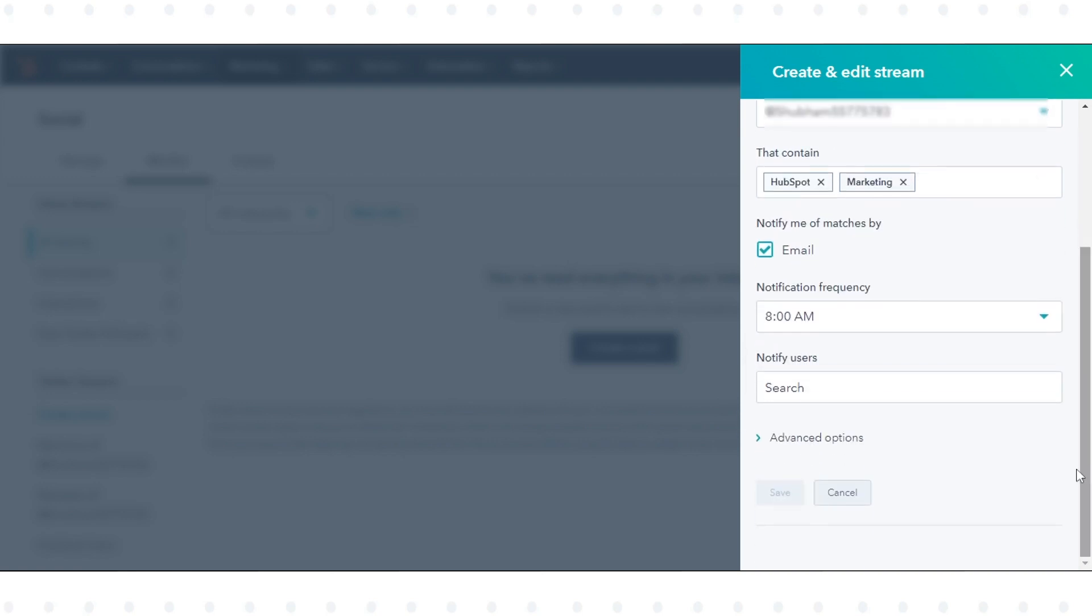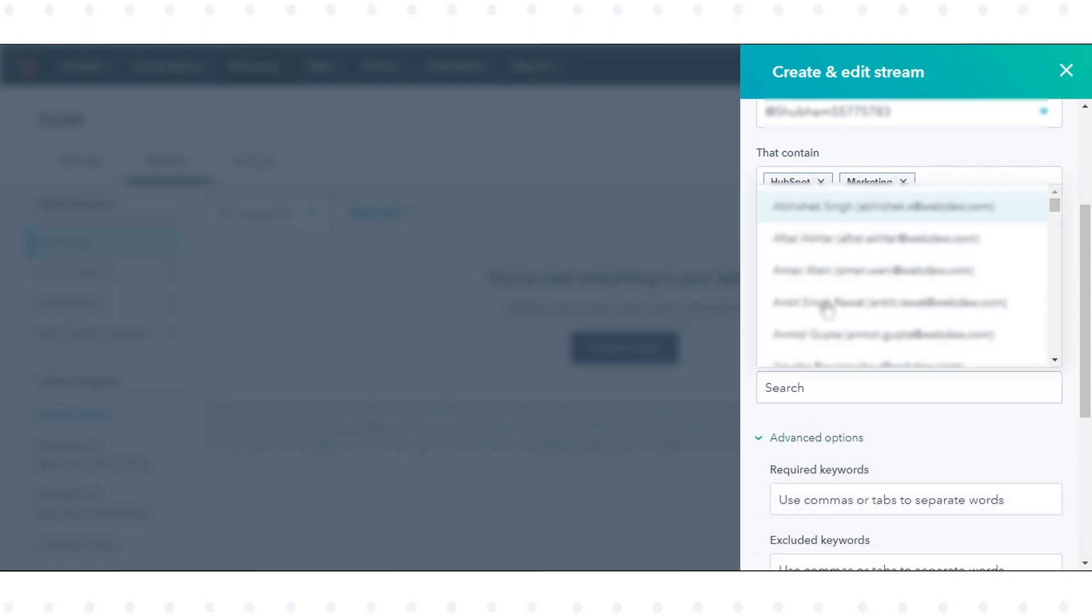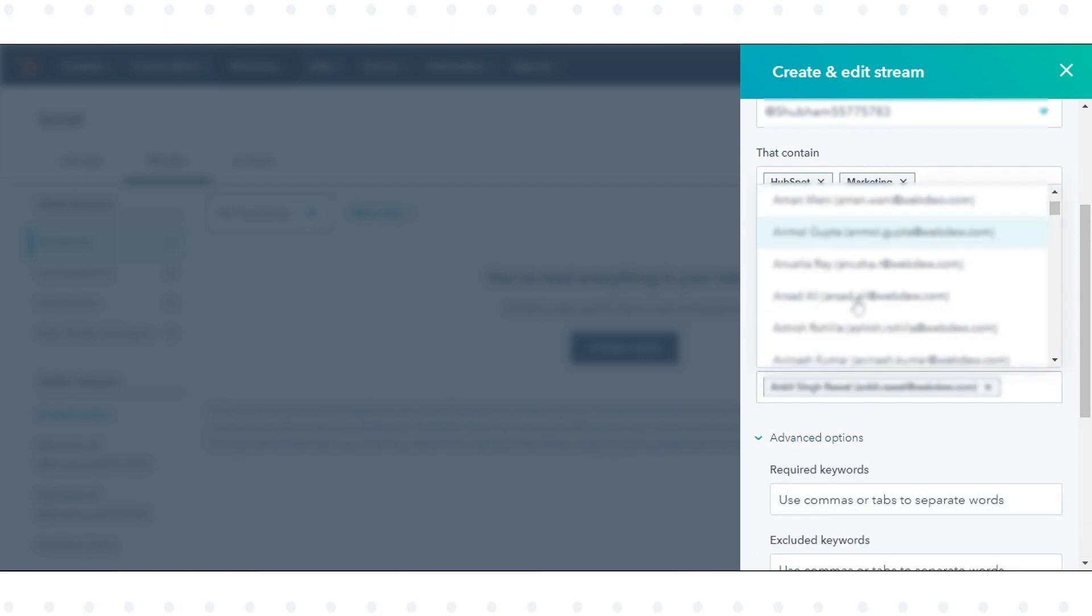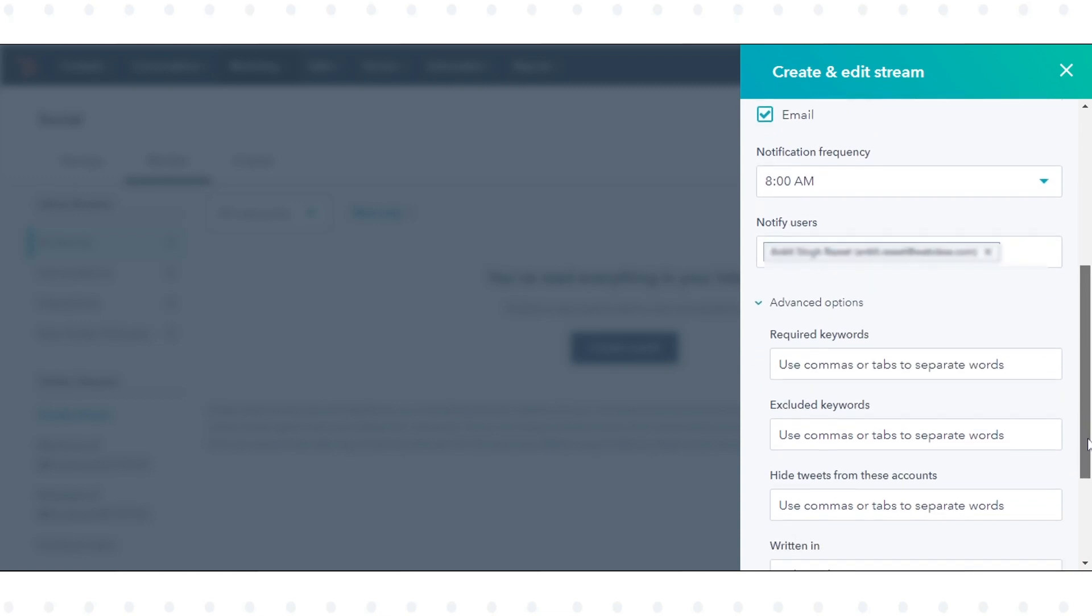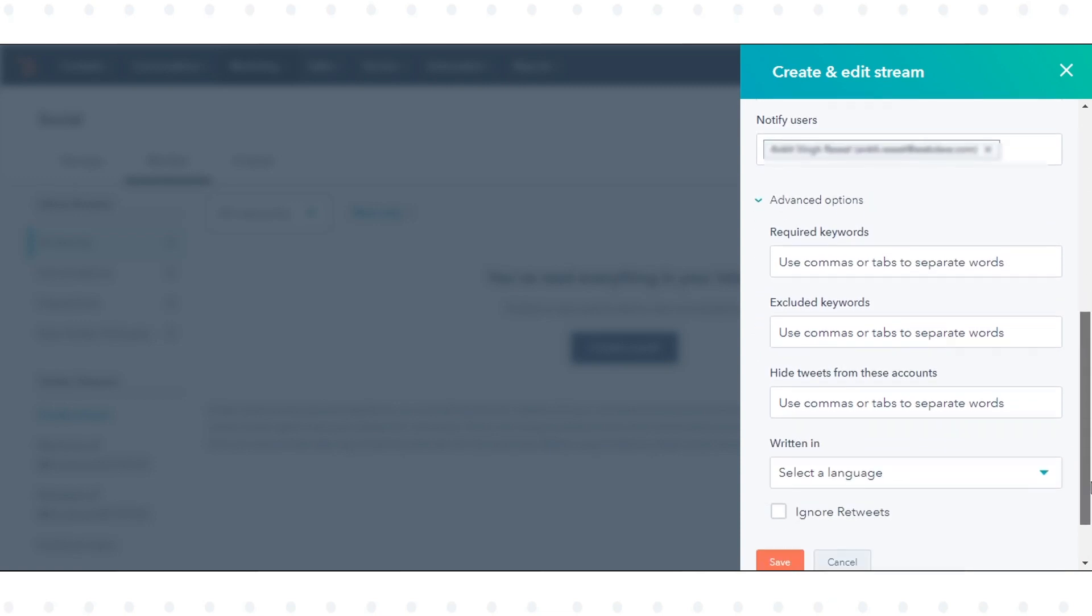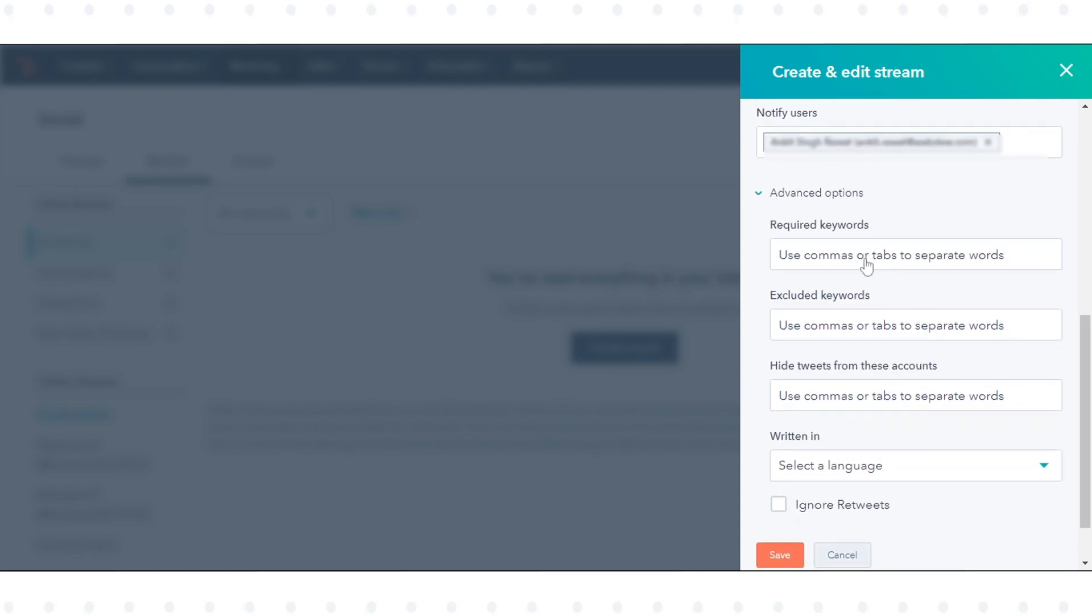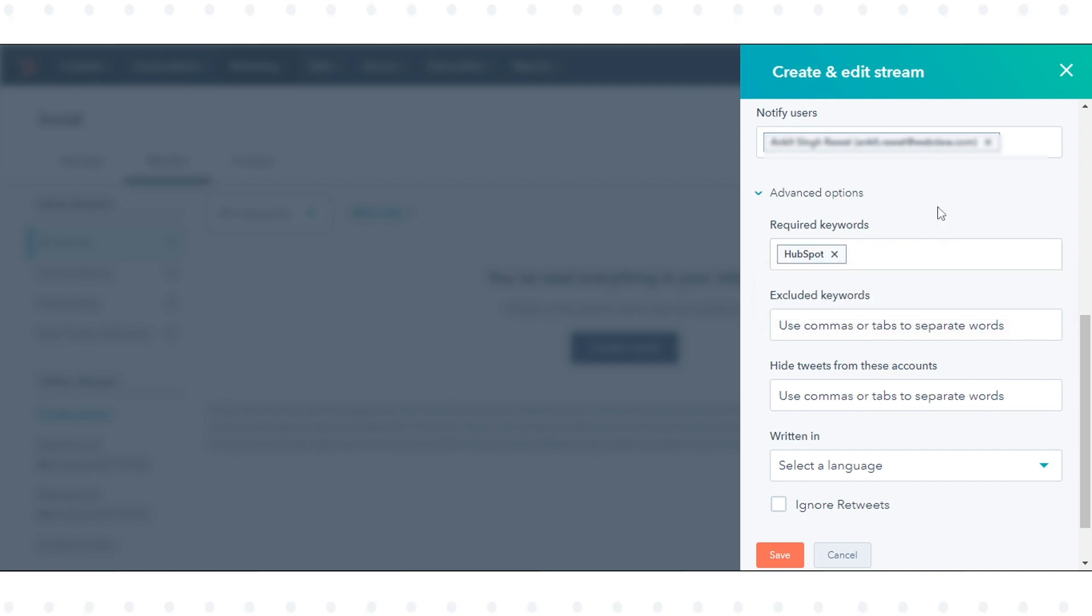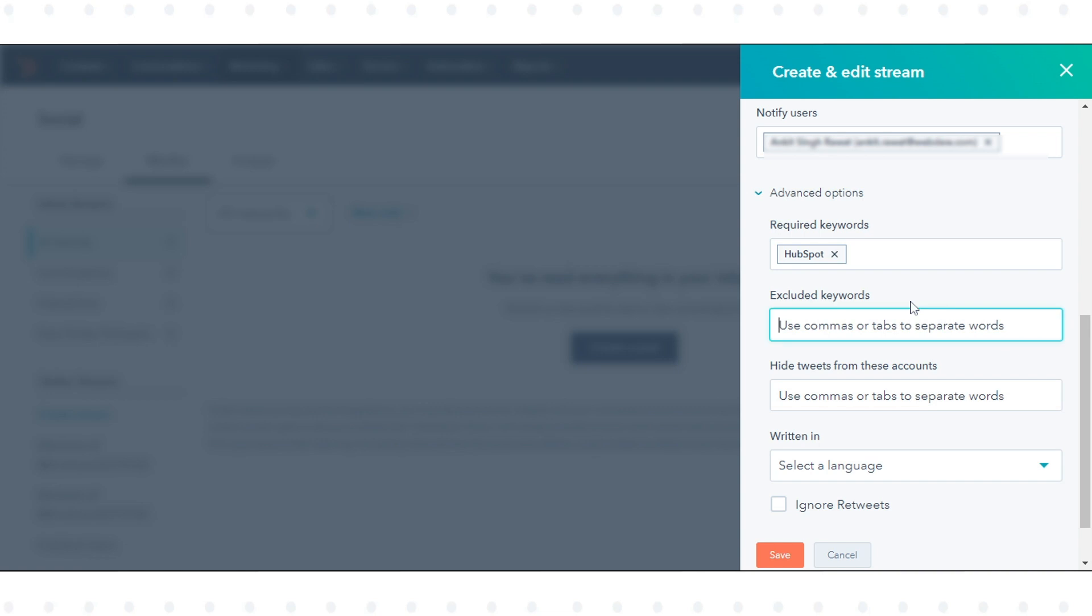To show additional options, click Advanced Options. If you've selected all of Twitter, you can set any of these additional options: Required keywords, exclude keywords, hide tweets from these accounts, written in, and ignore retweets.